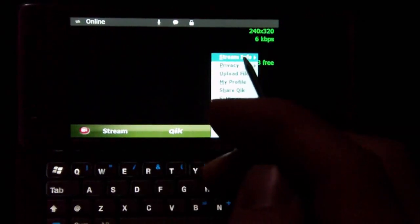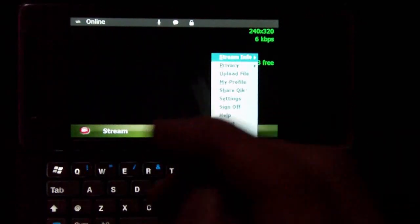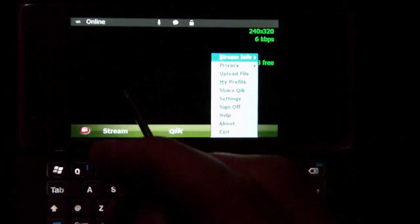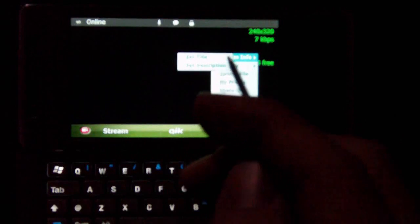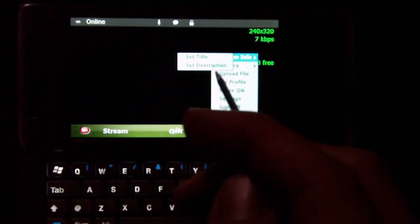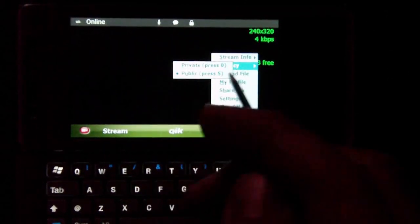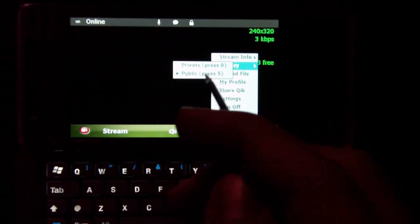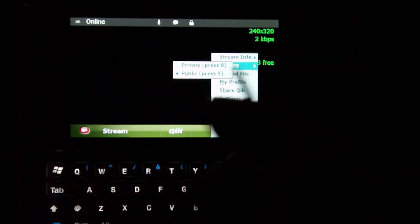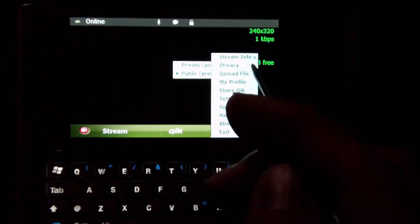You can get stream info, and you can set the title or the description. We'll close that. Privacy, you can make it private or you can make it public, whichever you prefer.